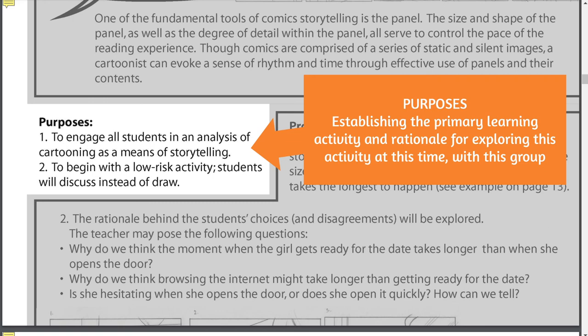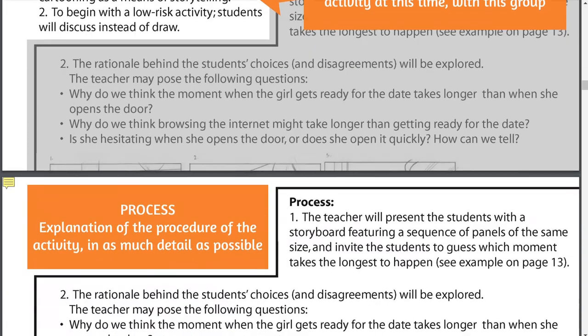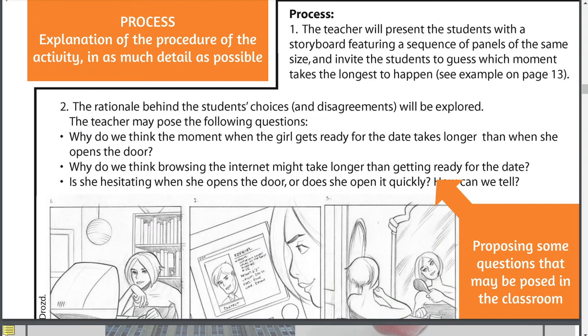The second piece is purpose — establishing what's the primary learning activity, what's the one takeaway you want students to achieve, what's the one bit of thinking you hope they do. Also establishing why you're doing it this way with this group. On screen I've got 'to begin with a low-risk activity, students will discuss instead of drawing.' That's a teaching concept: risk diminishment — find the lowest risk entry point so people feel comfortable and excited about leveling up incrementally.